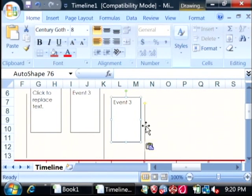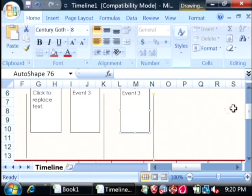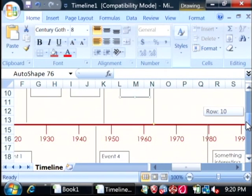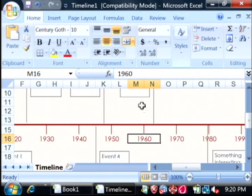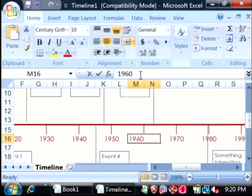If you need to change the dates on your timeline, just find the date that you want to change, click on it and let's say 1962.